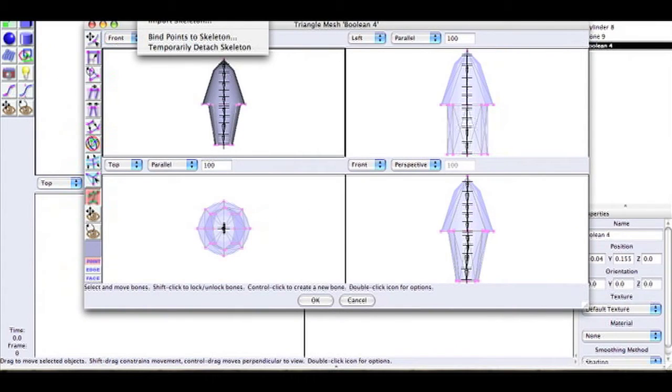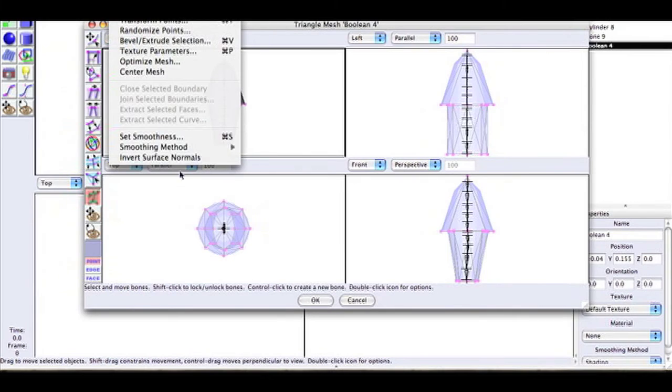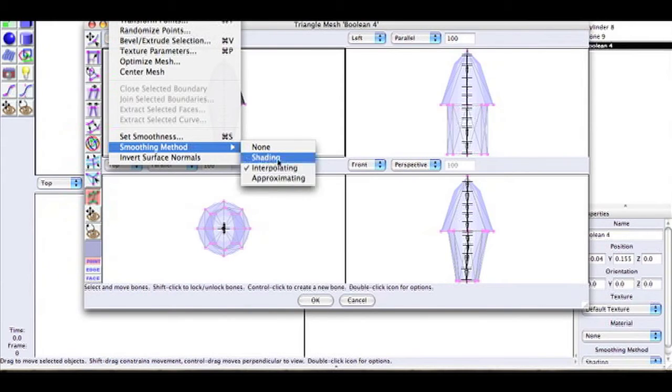Go to Mesh and Smoothing Method. Just click the one that you think looks better for your model.